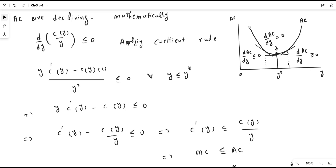So what we conclude is: when average cost is falling, marginal cost will be less than the average cost; but when the average cost is rising, marginal cost will be greater than the average cost. Considering both inequalities together, at the minimum efficient scale the average cost is exactly equal to the marginal cost. This is how we establish the relationship between average cost and marginal cost mathematically.